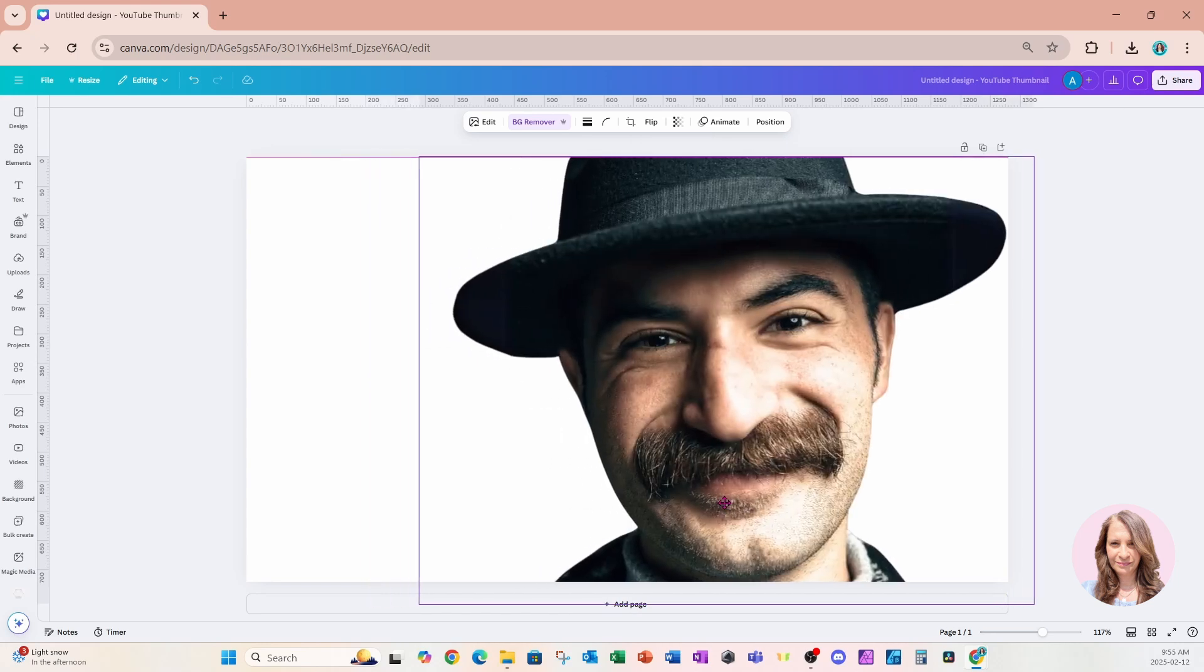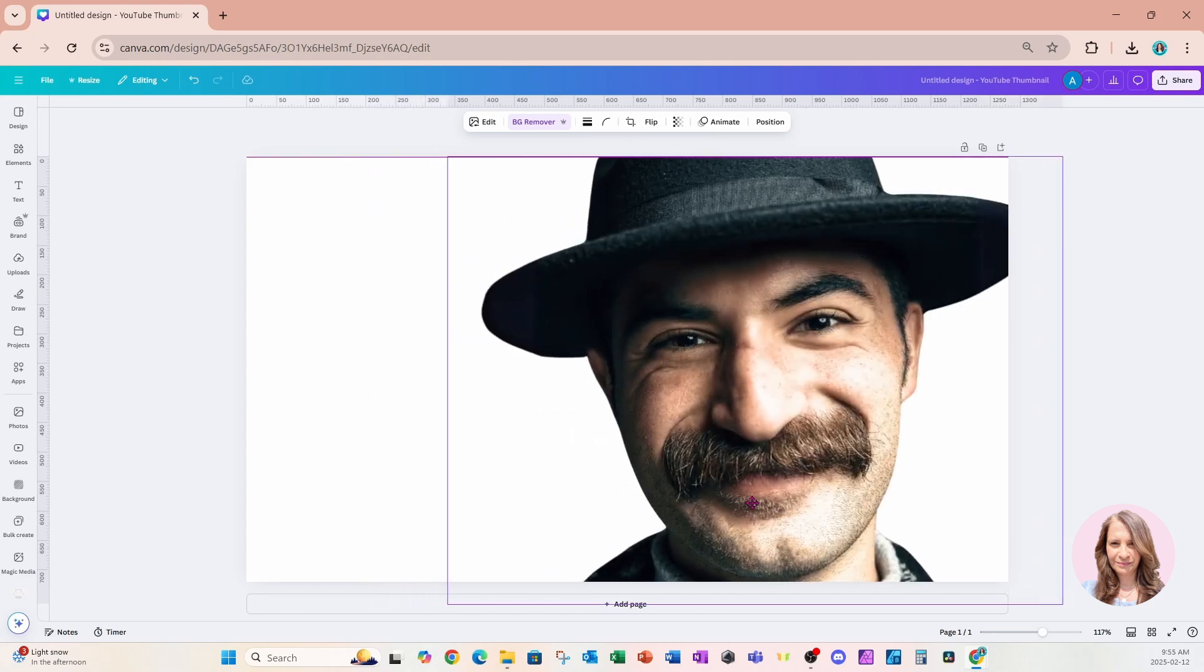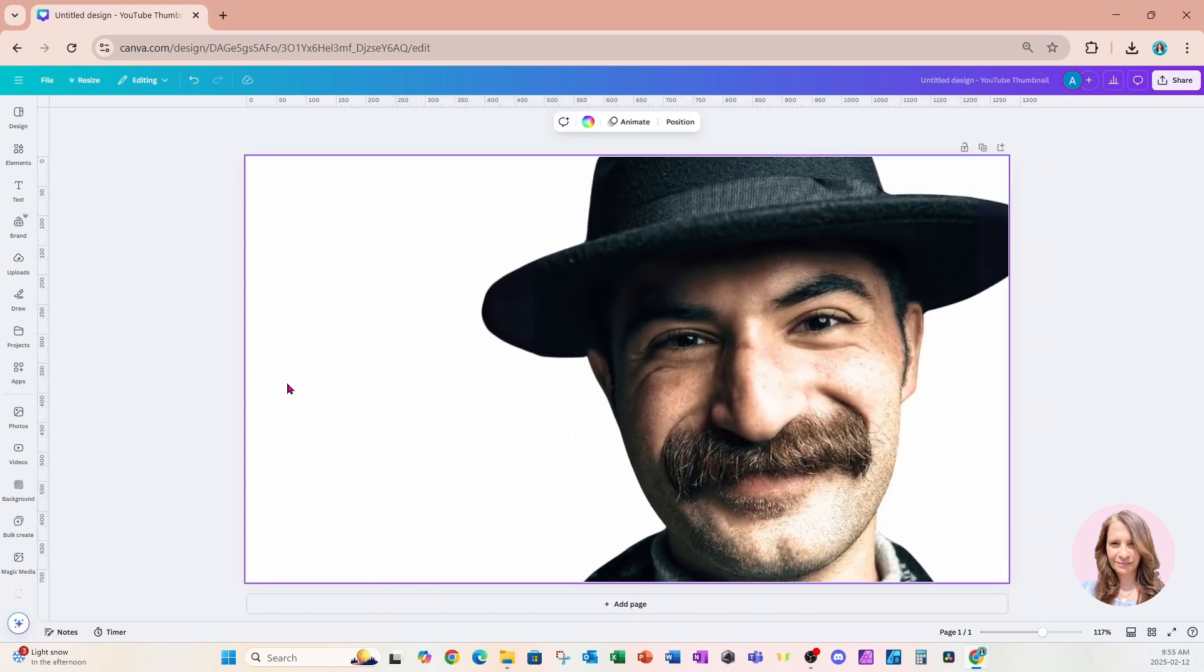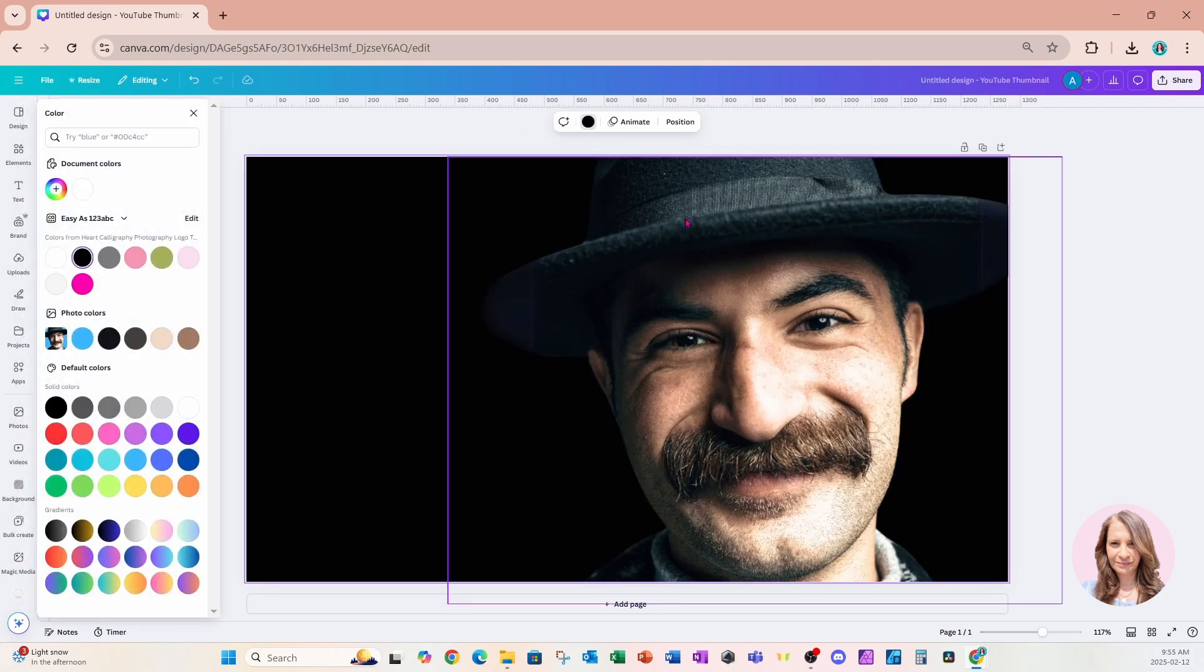I'll just place it right there and make the background black. Now I'm going to download this photo.